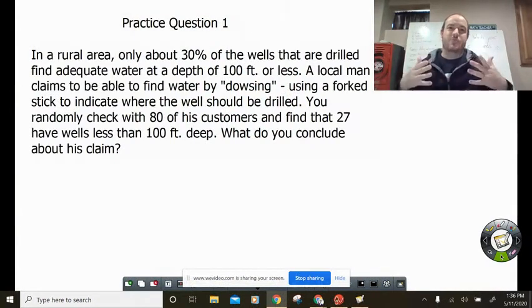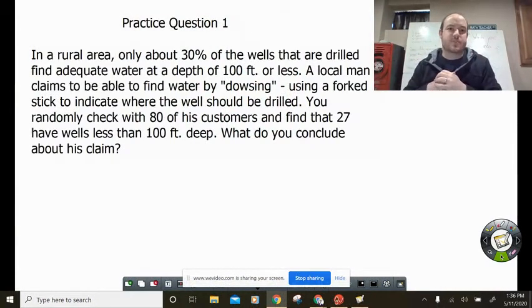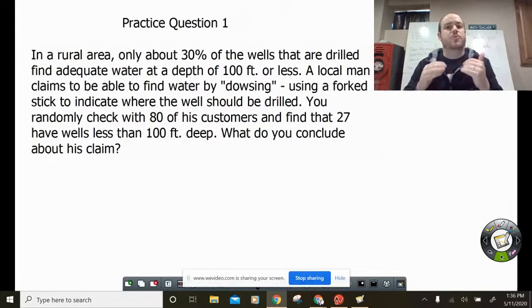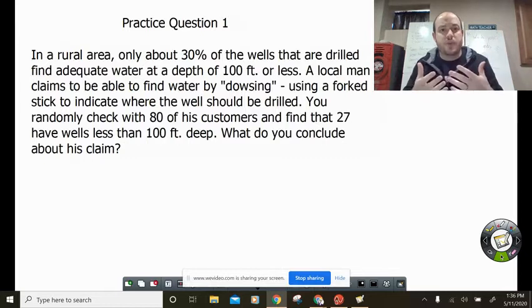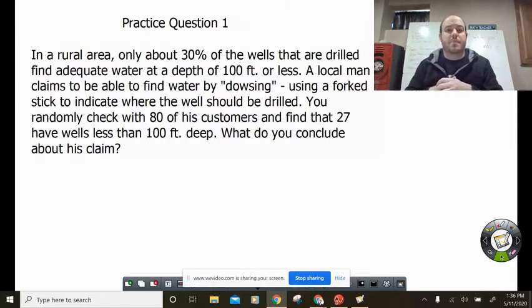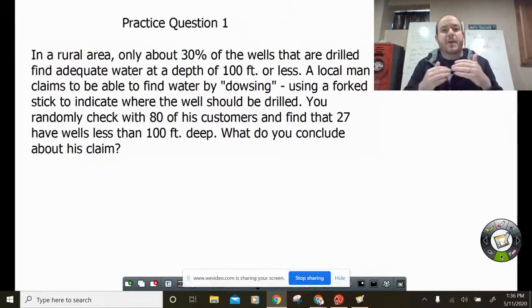Hey guys, I wanted to give you one other example of a hypothesis test for one proportion z-test. Remember, we're going to go through lots of different types, so I'm going to try to do some examples on here for you. I may also post some practice questions for you to try on your own.